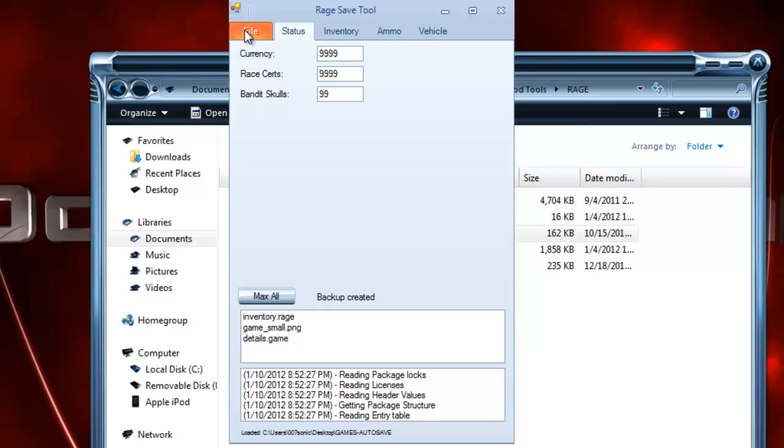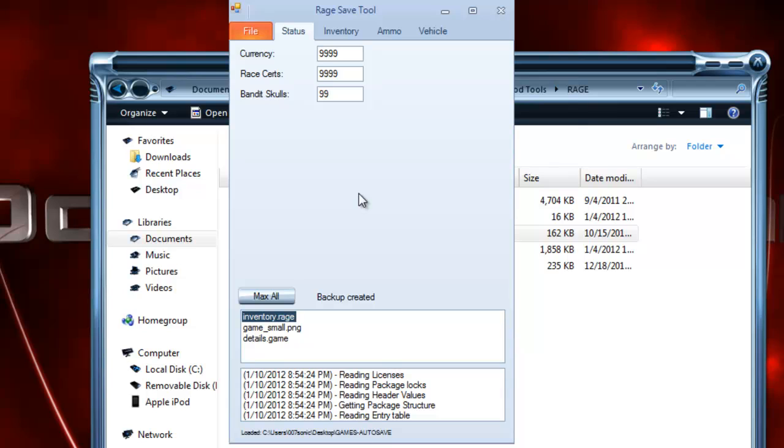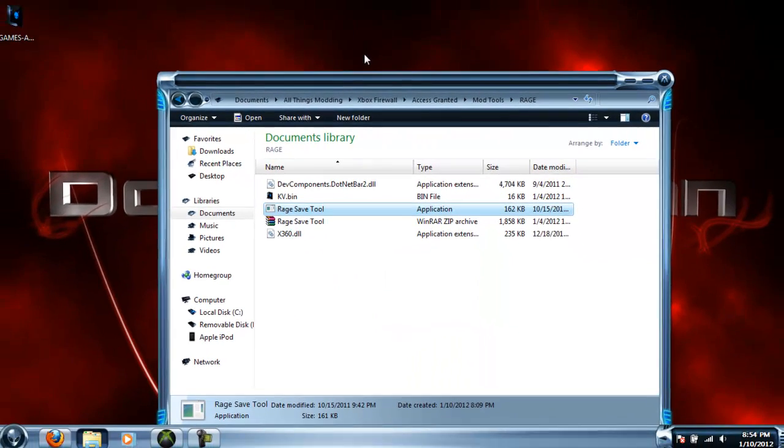But after we've done all that, go to File, Save and Resign. It'll say right here 'Resigned,' then you can close out of this.